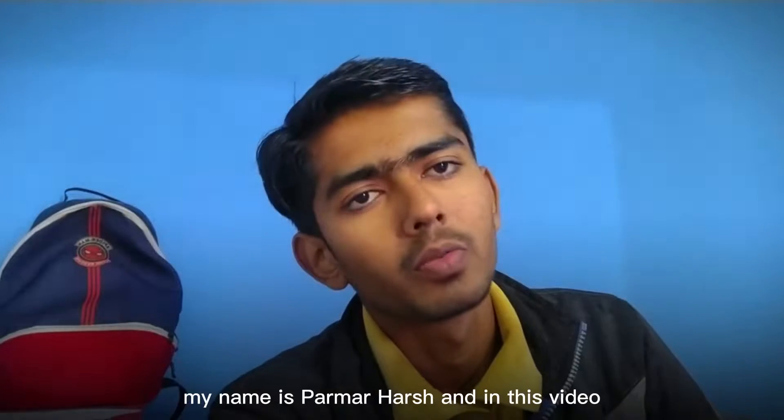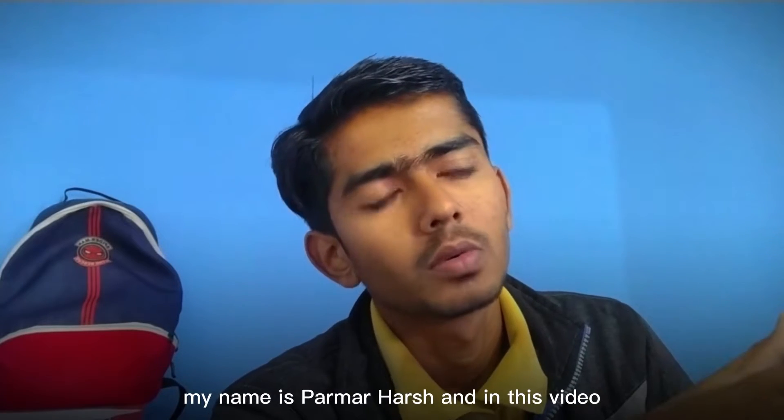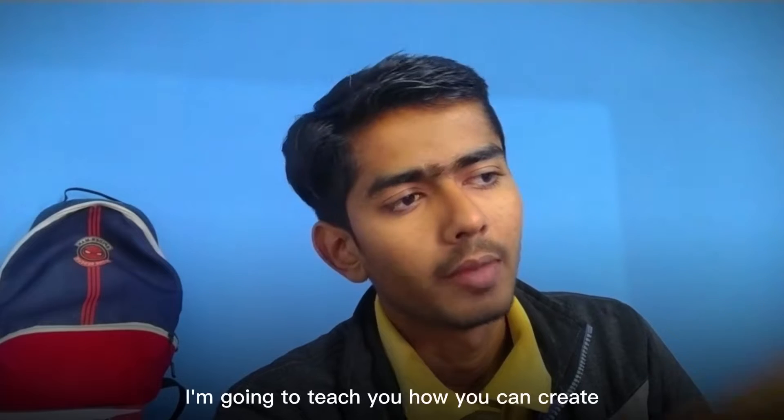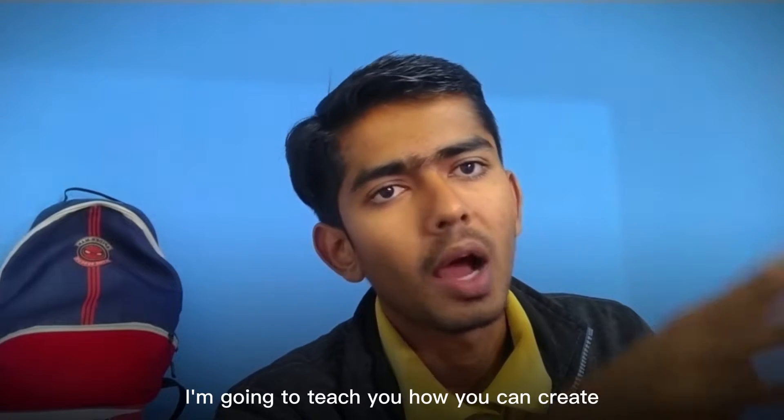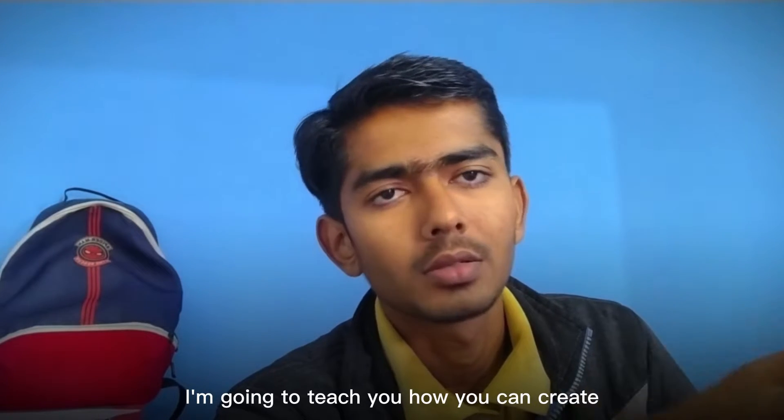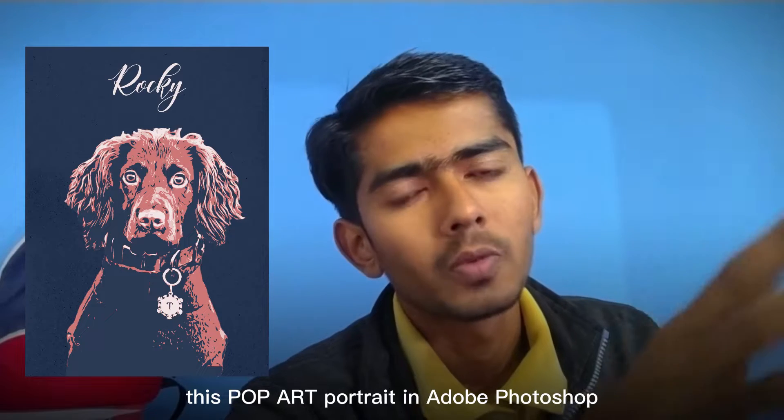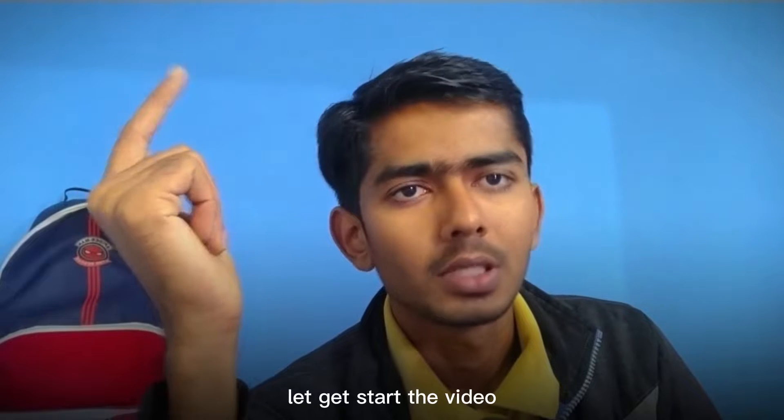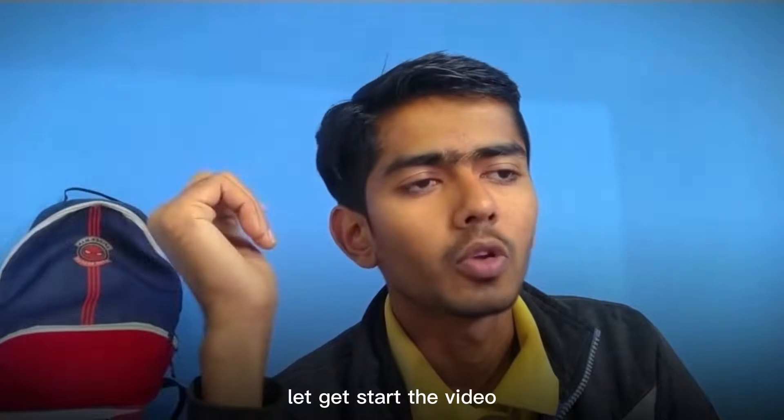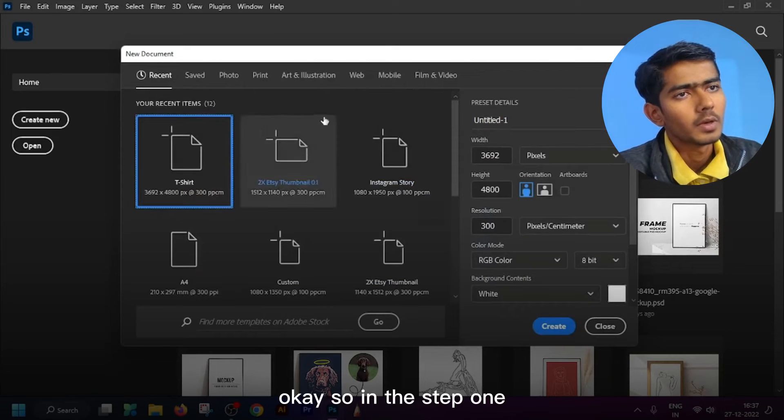Hello my friends, my name is Parmarhars and in this video I'm going to teach you how you can create this pop art portrait in Adobe Photoshop. Without wasting any more time let's get started.